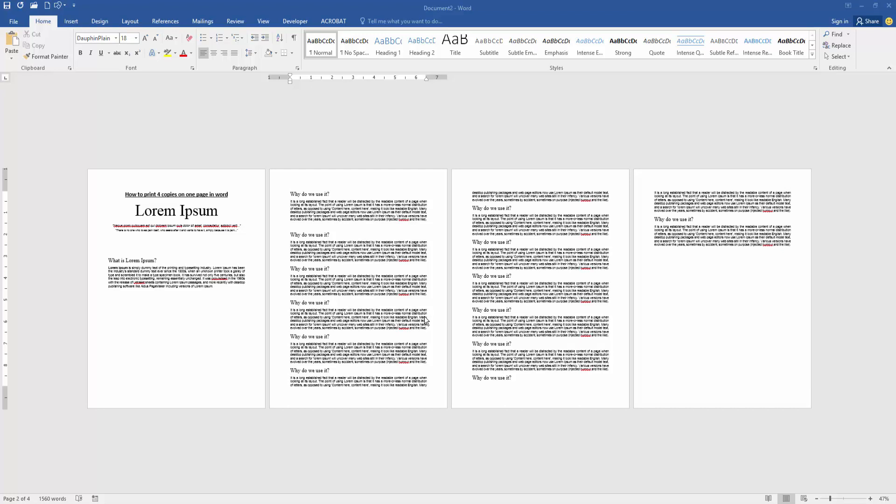Assalamualaikum, hello friends! How are you? Welcome back to my new video. In this video, I am going to show you how to print four copies on one page in Microsoft Word. Let's get started.